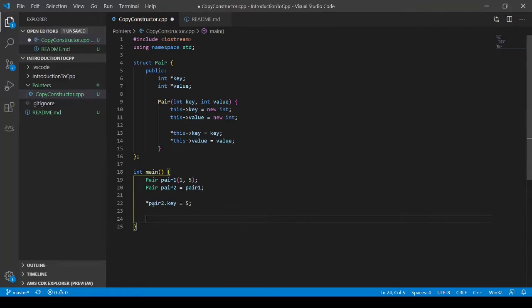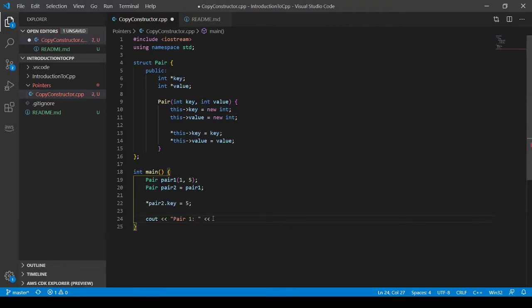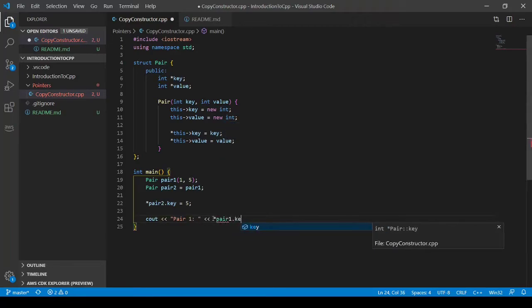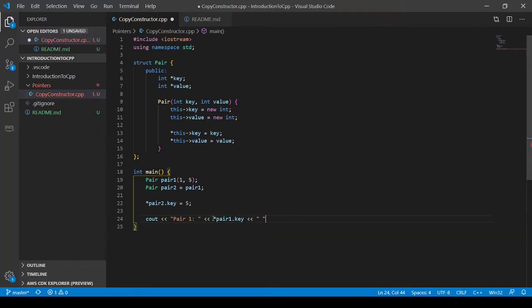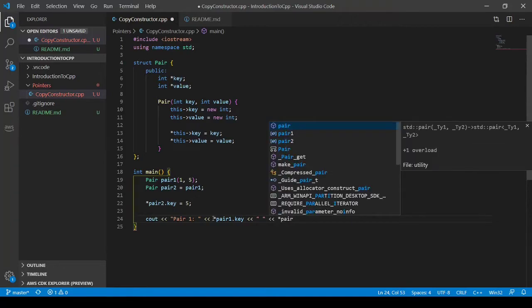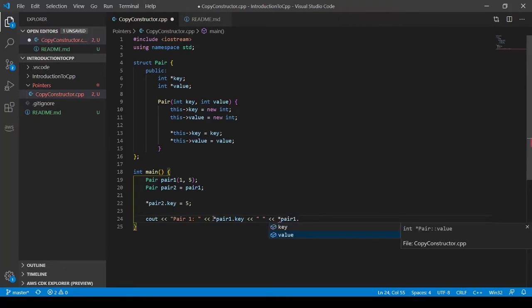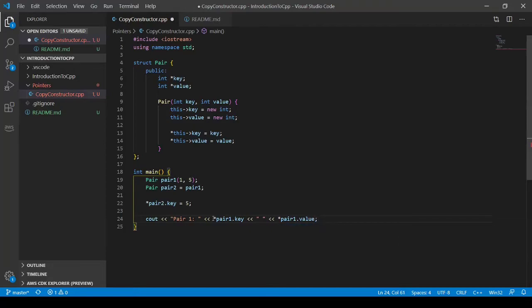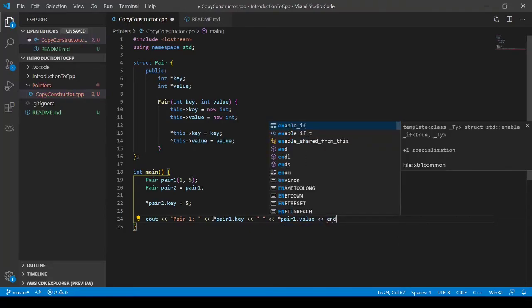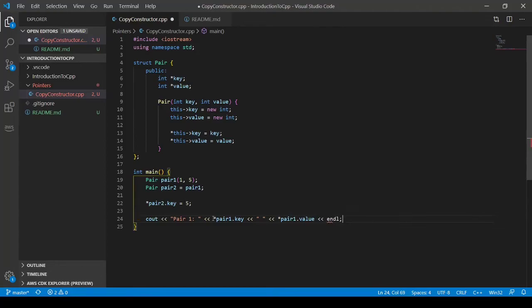So I'm going to do C out. This will be pair one. And its key will be dereferencing pair one dot key. And put a space. Dereference pair one dot value. And line. I'll copy this for pair two.